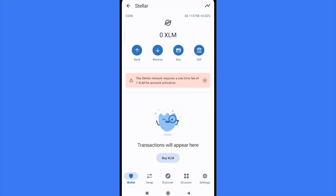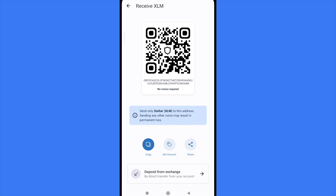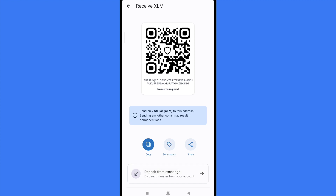Obviously, if you go into your wallet, go into your XLM token, and tap on Receive, there you're going to obtain the wallet address. You must copy this if you want to send some XLM tokens from a different wallet.